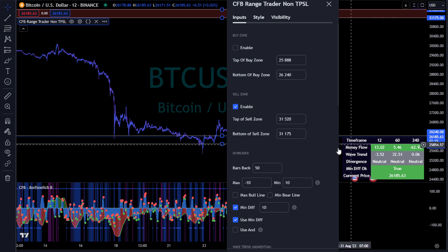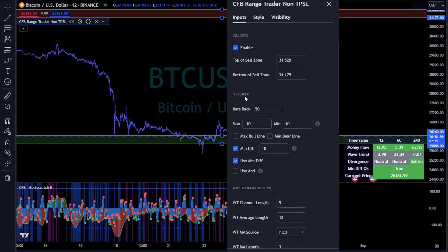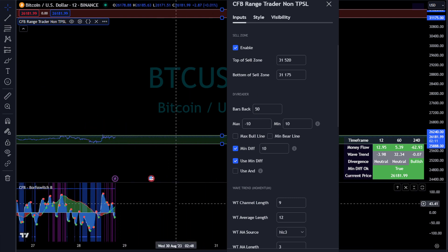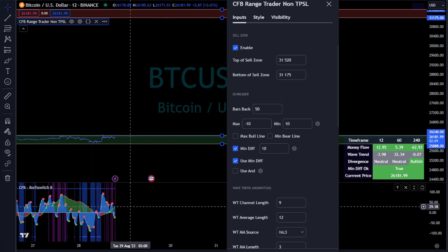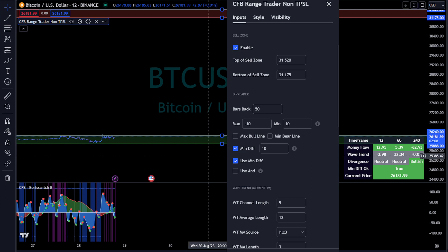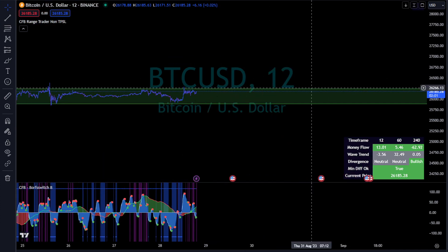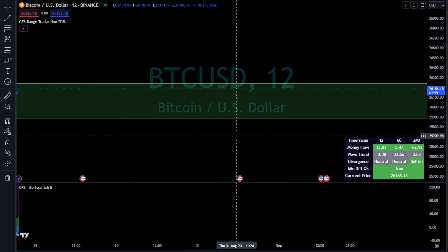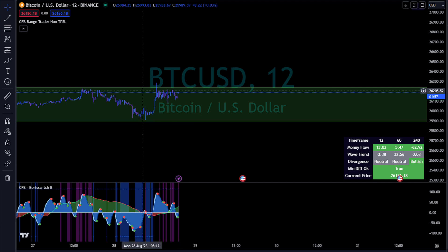Here is the div reader. The div reader is where kind of this Borf Switch B comes in a little bit. We are looking for divergences for price and divergences for the momentum. So that's what this range is going to hunt for.